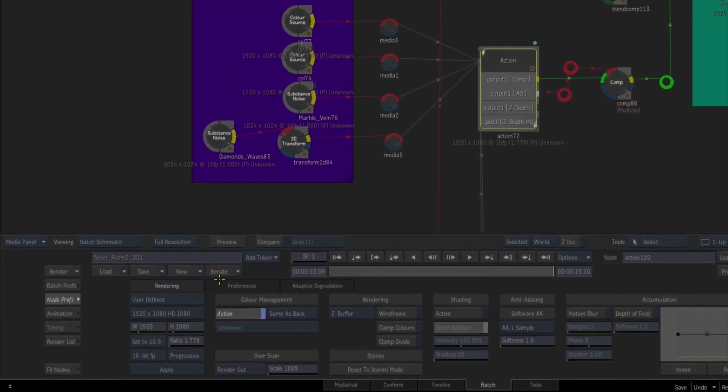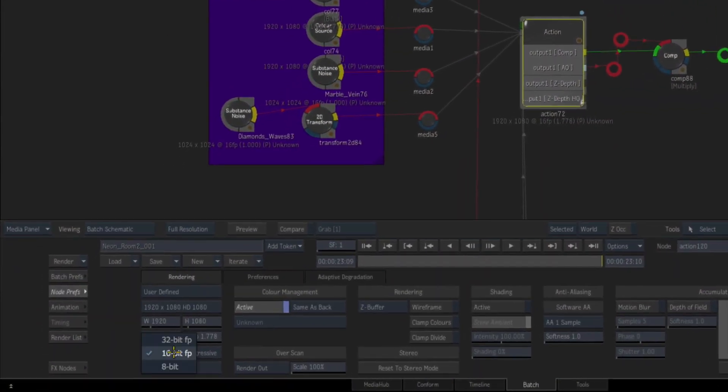2018 was the release where we were able to start doing 32-bit float processing on some specific nodes in Flame — in Action, in the comp node — where you need specifically that super high-quality full float. That's now possible.